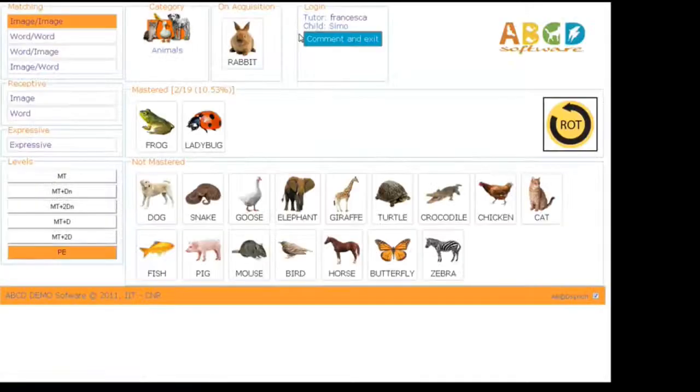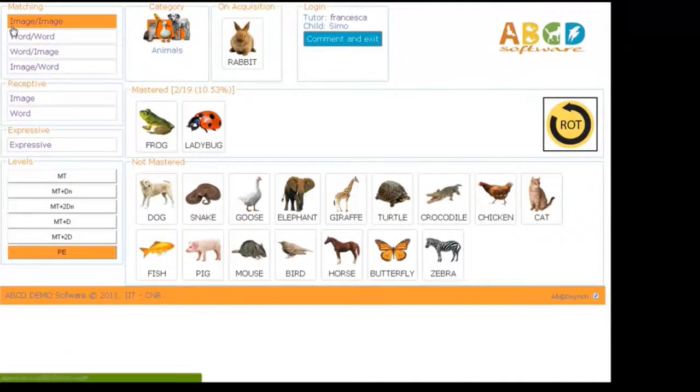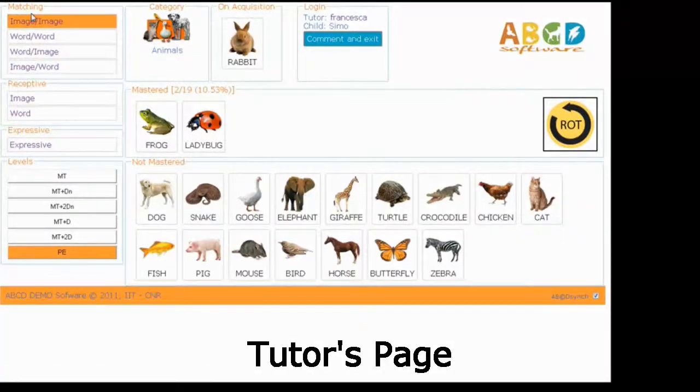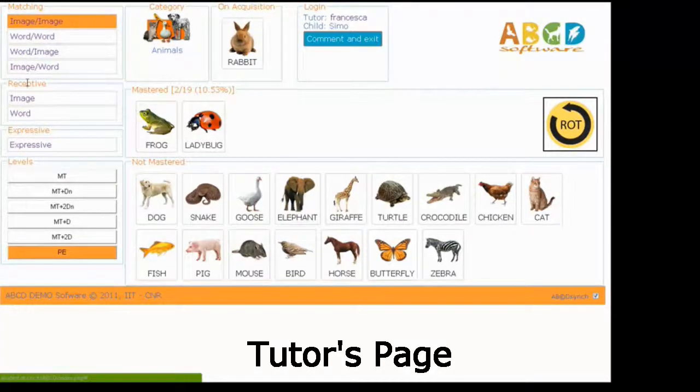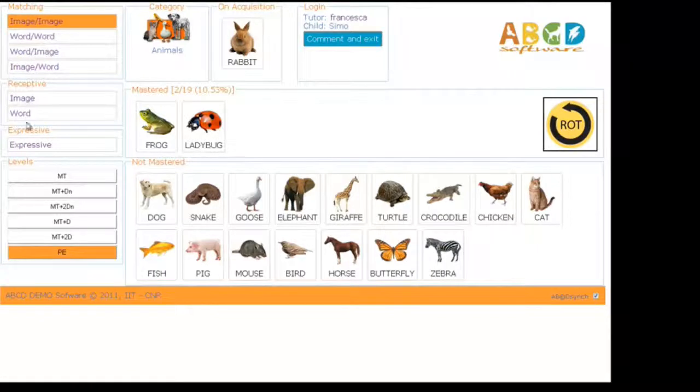Pressing the Start Session button, we move to the Tutors page. On the left side, we can see all the ABA programs from Matching to Expressive. Each program is executed according to DTT levels.